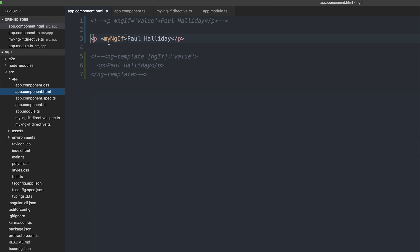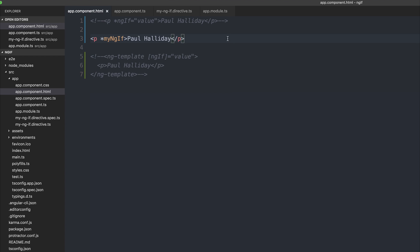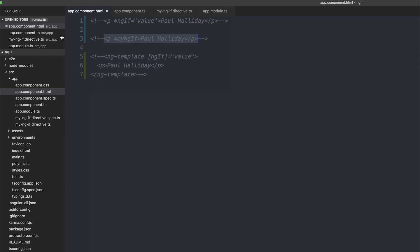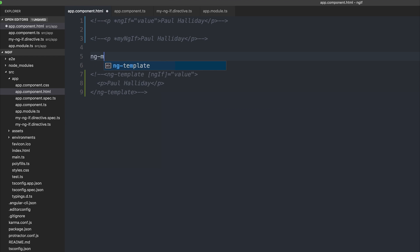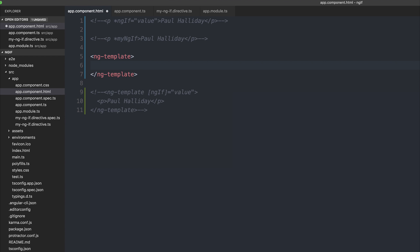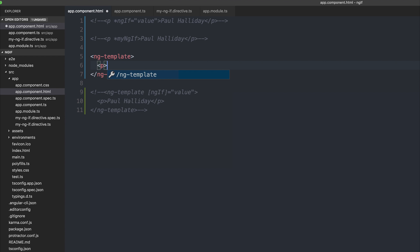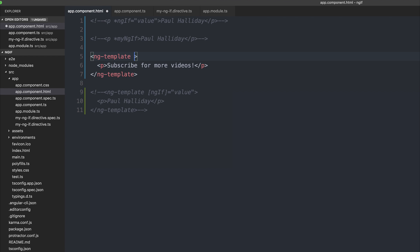To prove that the asterisk is making the ng template, we can do a similar thing as before. So we can make an ng template, and inside of the template we can say something different this time, like subscribe for more videos. And inside of the template we can add our my ngif, and if we save the file,